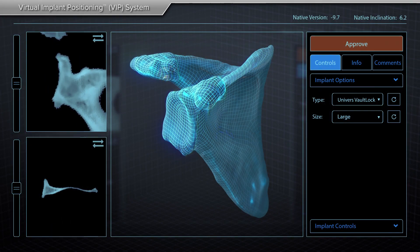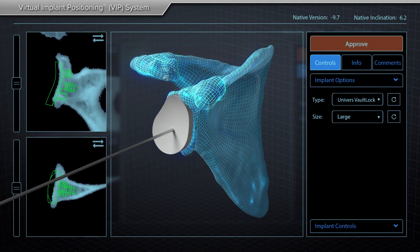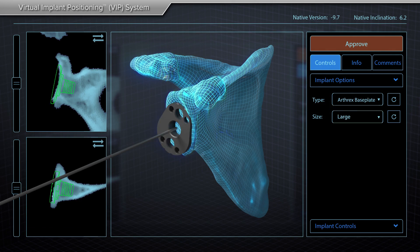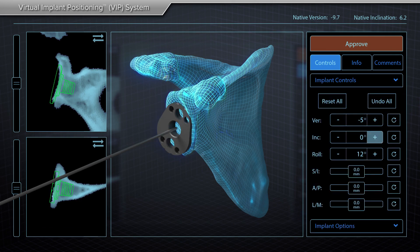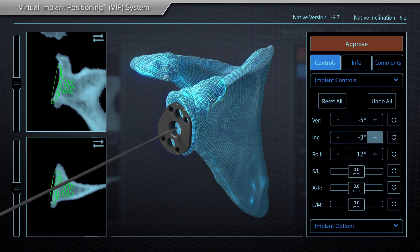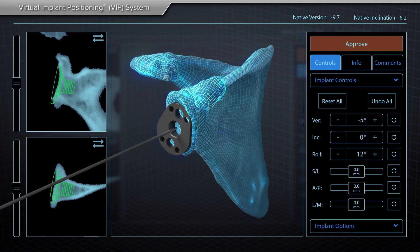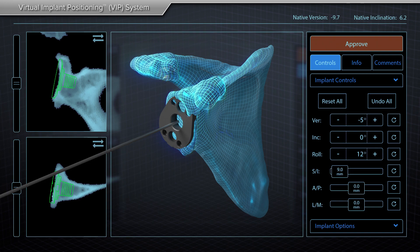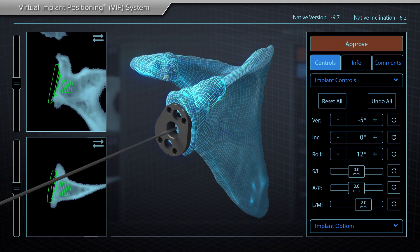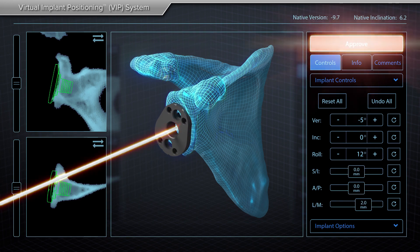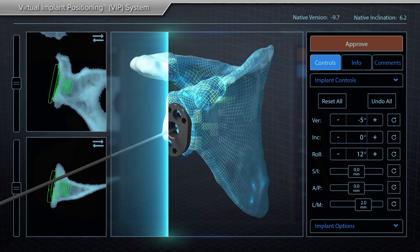Based on your exact computer model of your shoulder, they will determine what type of replacement will suit you best and where to place the new shoulder implants to maximize the function of your shoulder and minimize the chance of complications after surgery.